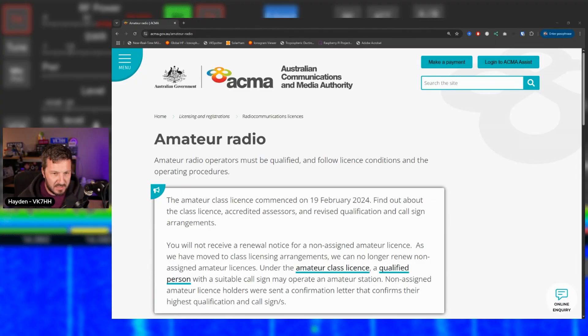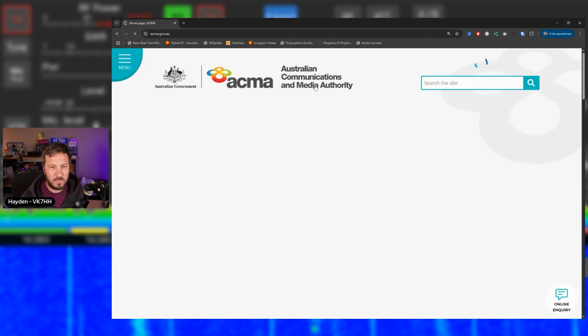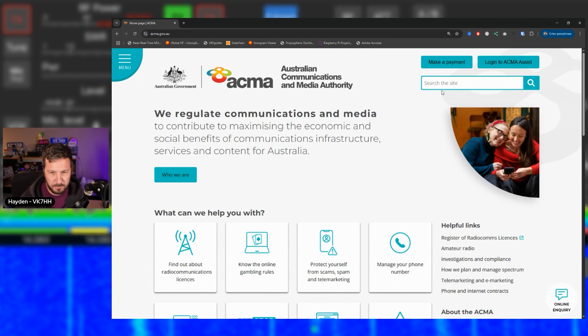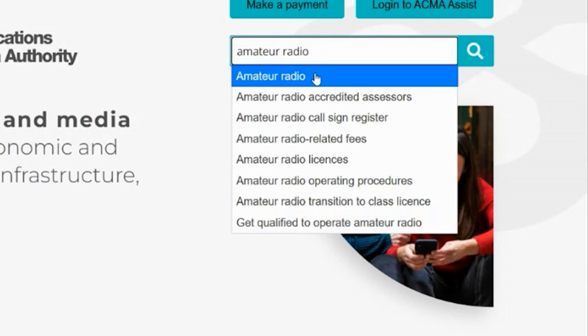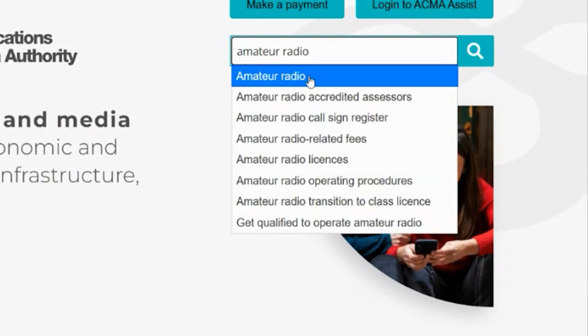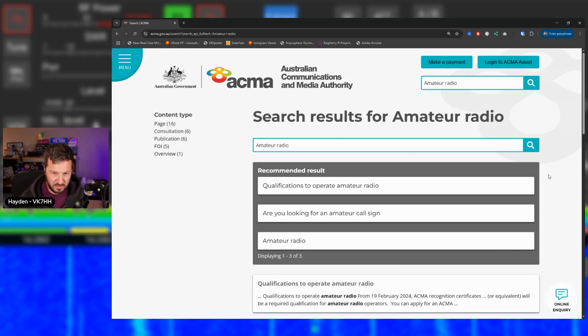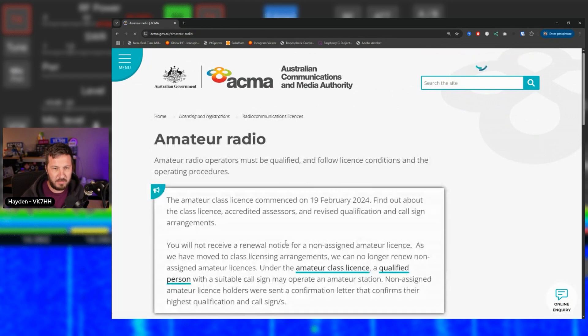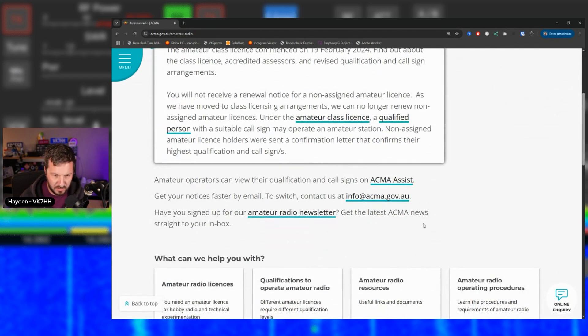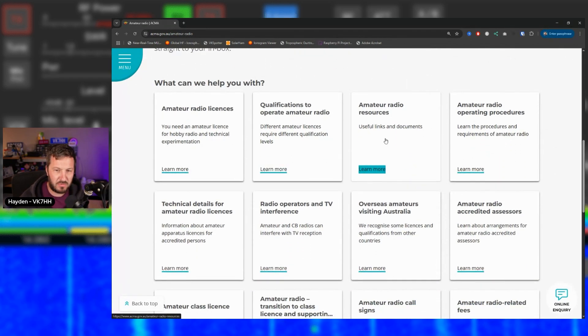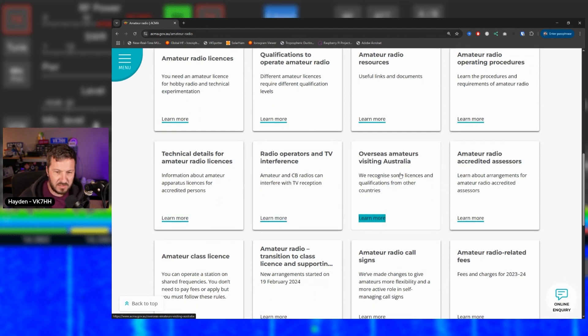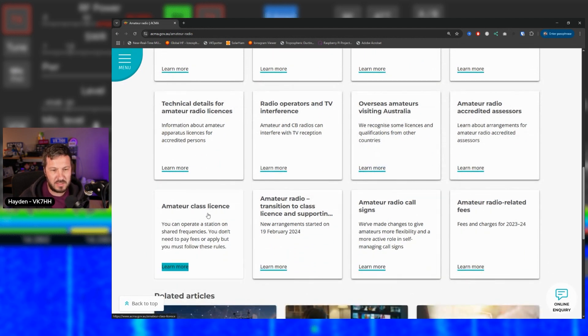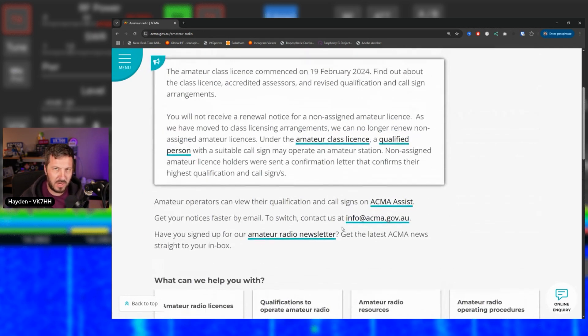Now as I mentioned the ACMA website is the go-to place for you. I'm going to put all the links in the description below but you can go to the ACMA website here and if you go up here to the search bar and you put in amateur radio, you've got all of these different search results here. Let's just go to amateur radio and this will take you here to a couple of search results. So let's just go to the generic amateur radio page and this has all of the information available to do with amateur radio licenses including the qualifications you need, the resources, the operating procedures, if you're overseas visiting, if you want call signs, all to do with the new class license, everything like that. So all of the information is available here.